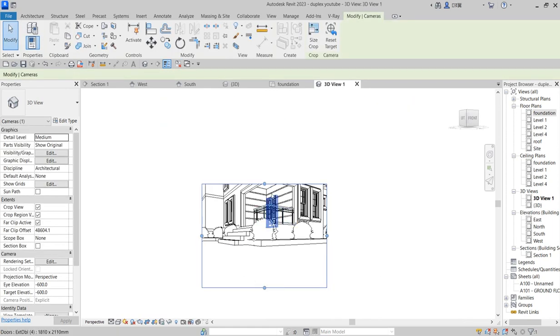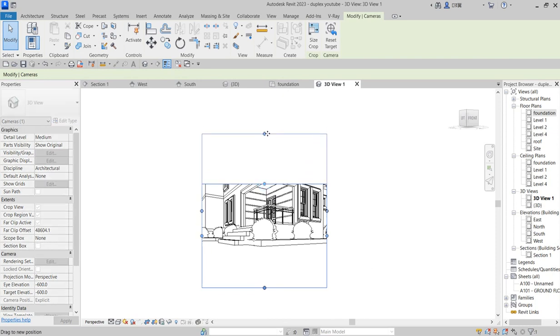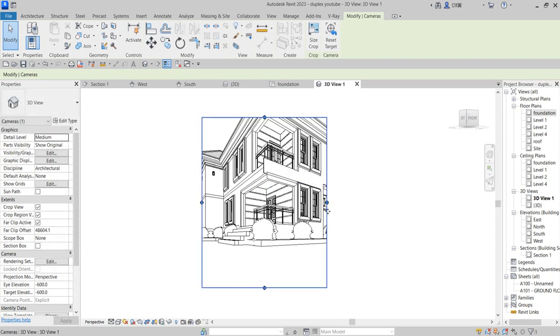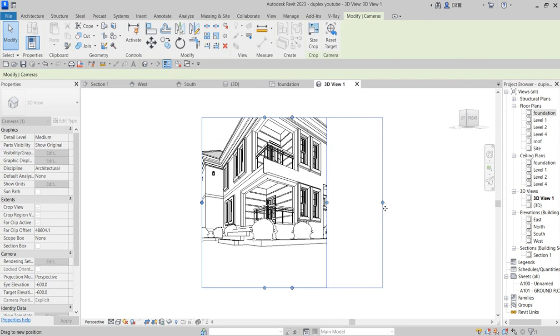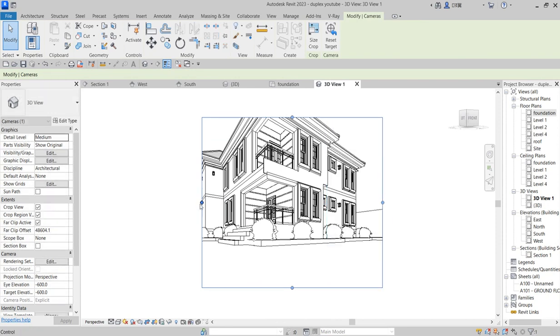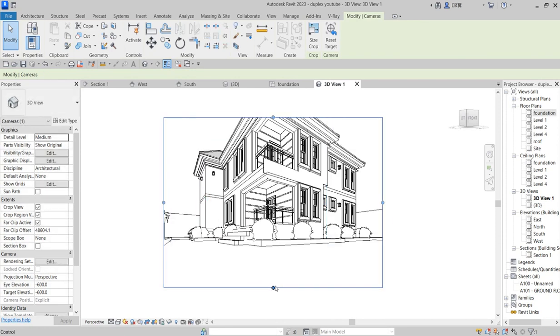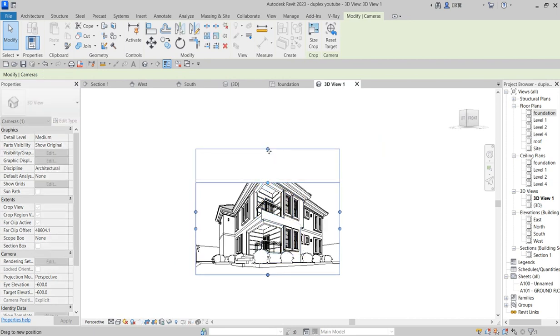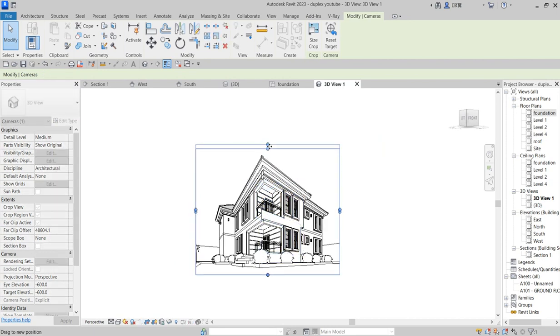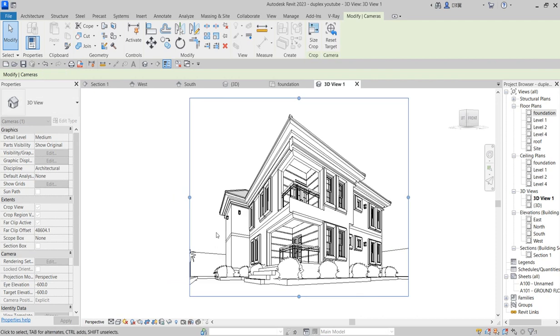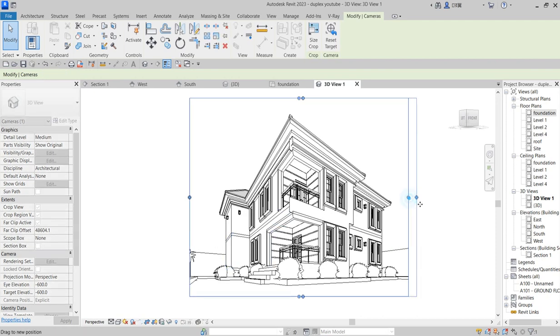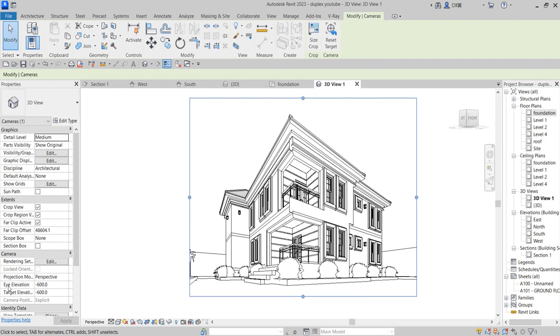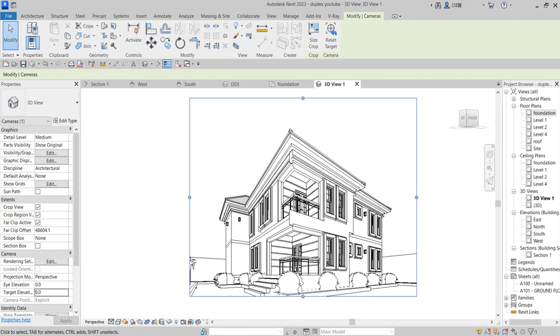You can decide to expand the crop region. This kind of captioning allows you to pick a larger part of the building. Change this one to something like 0 so that the height will jump up.